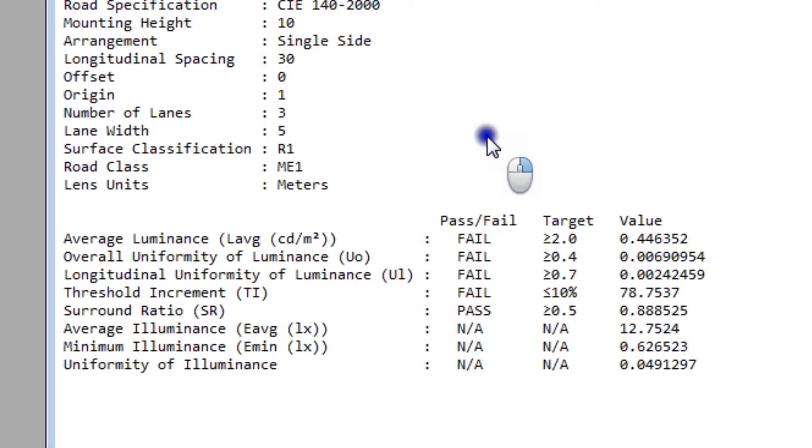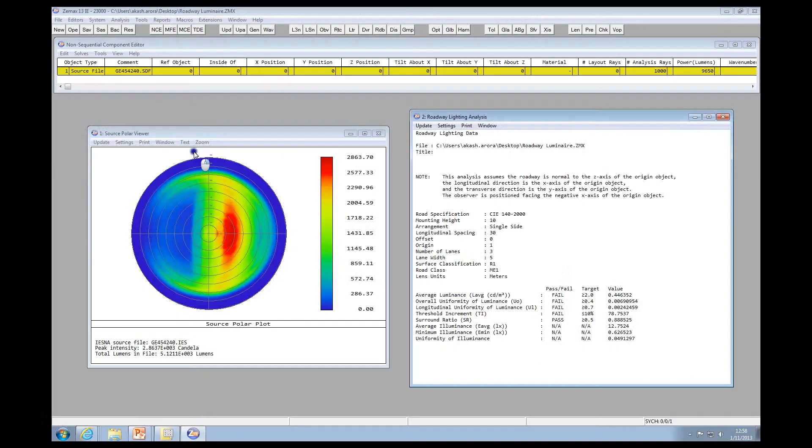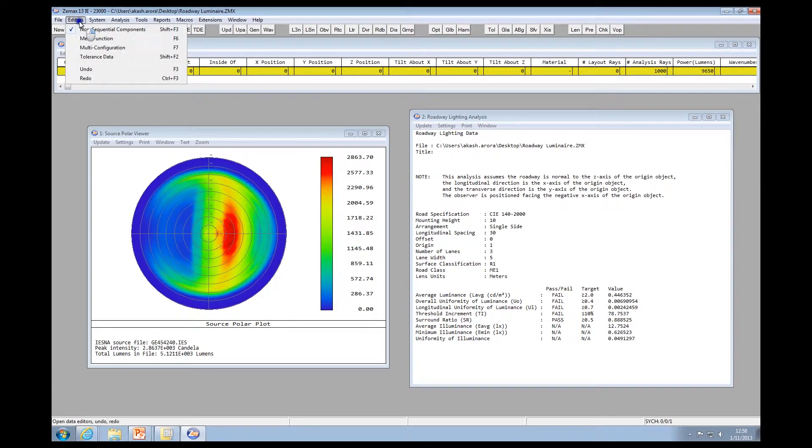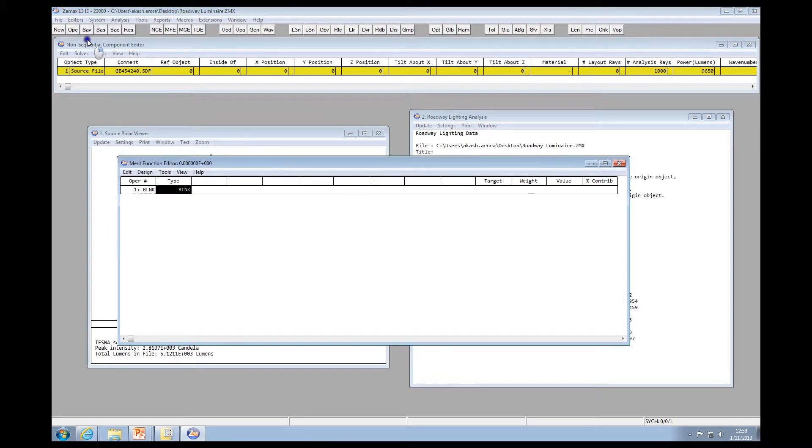Well, ZMAX has a tool for that as well, and it's the NSC Roadway Merit Function tool. It can be found under the Editors menu, Merit Function.